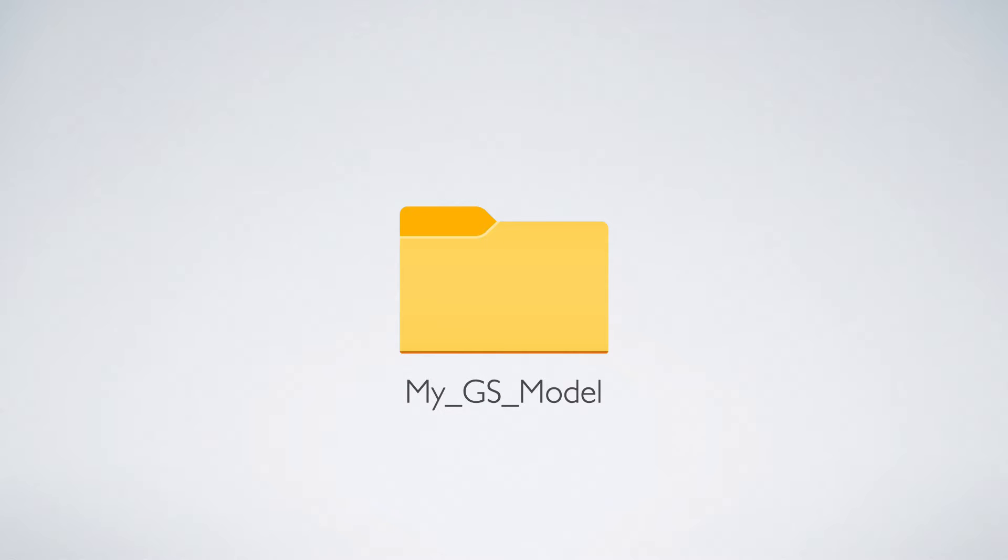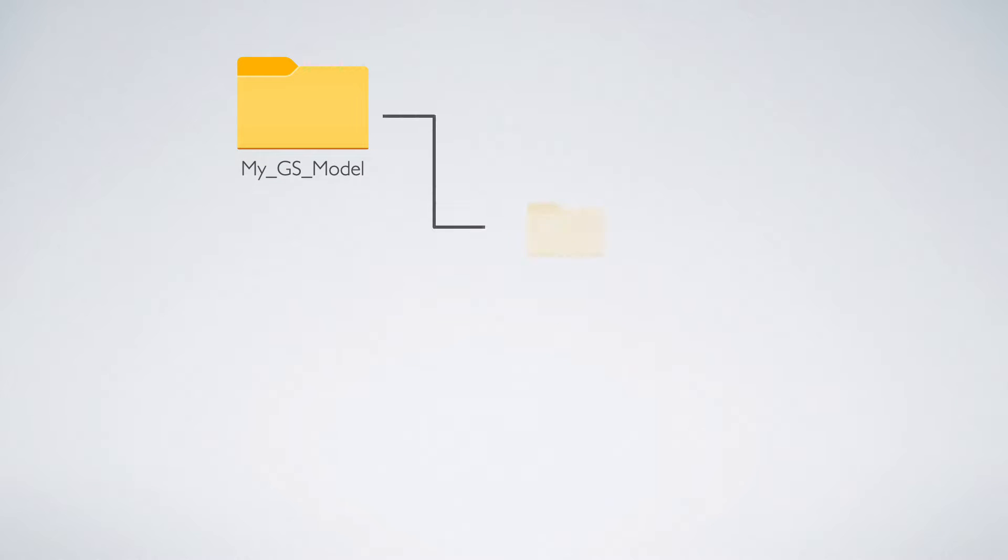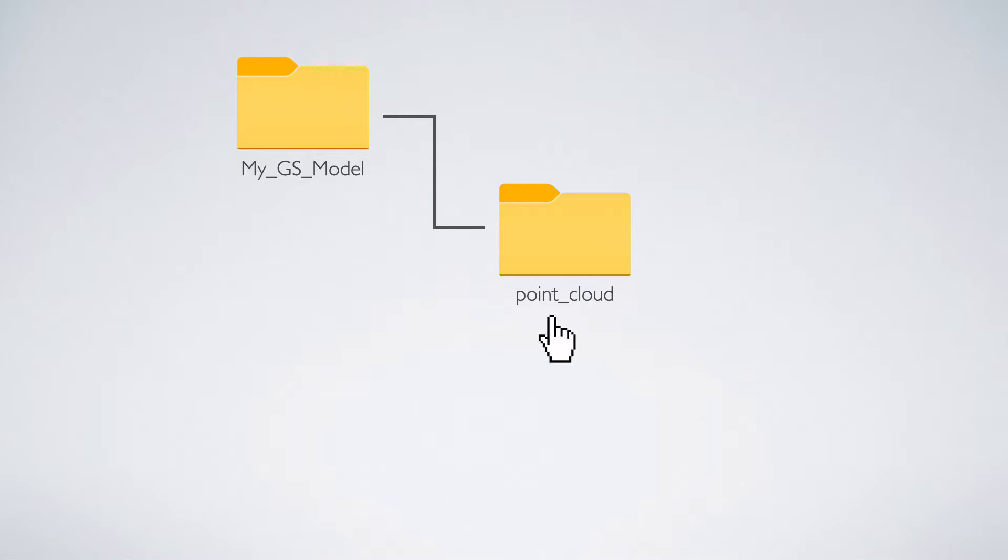At the very beginning we need to create special folder structure. First create a folder on your desktop for example, and name it to describe your own Gaussian model. Then inside this folder create another folder and name it as point_cloud. It is important that it is exactly in this form with the lowercase letters and a space replaced by an underscore character.